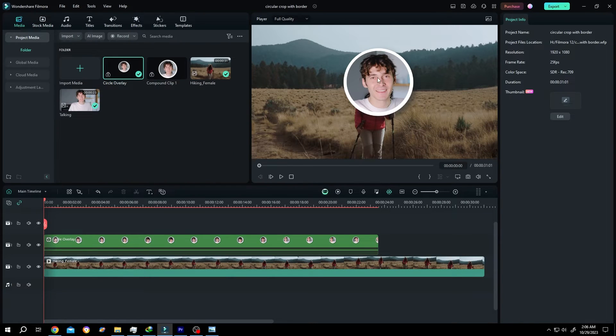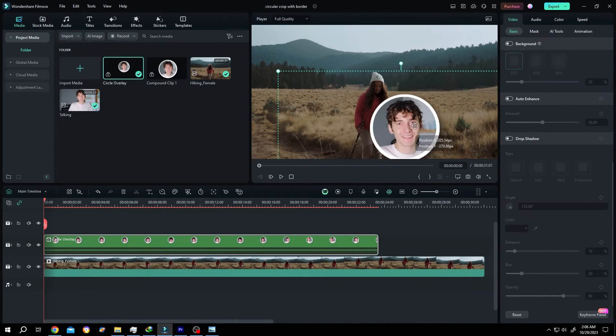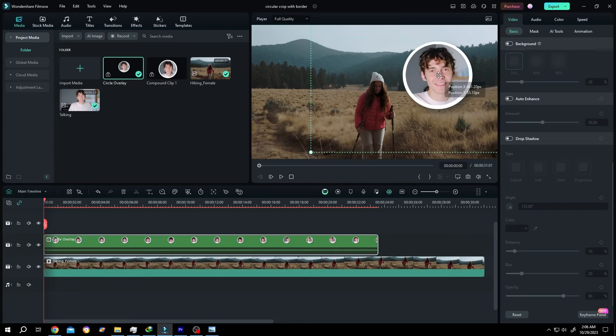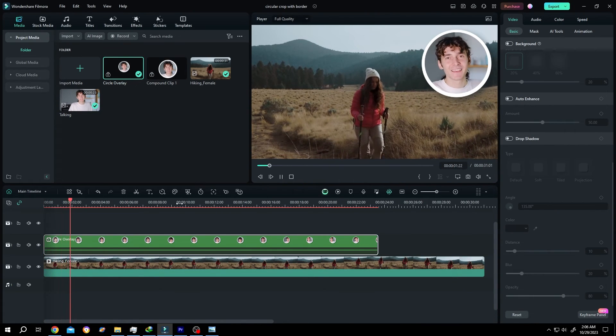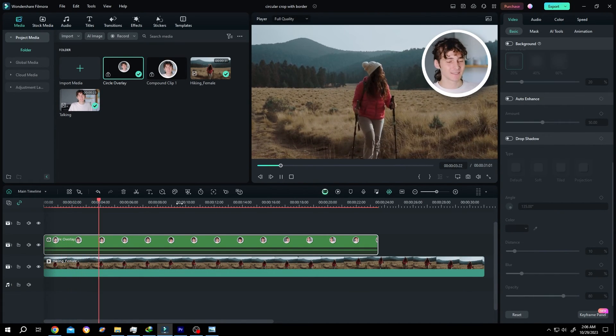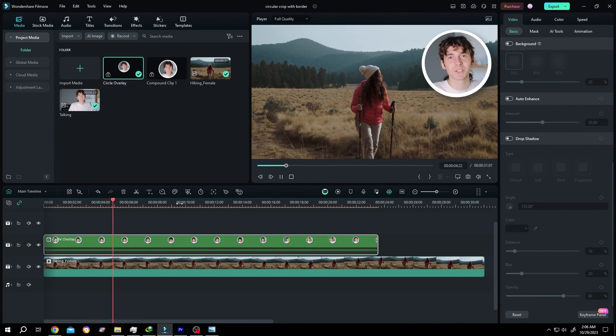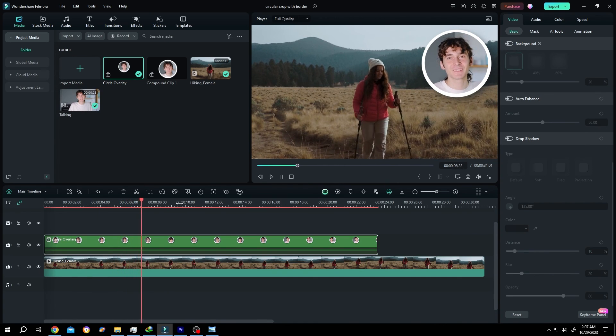Now we can freely move it wherever we want. So guys, that's how easily we can make a circular crop with border in Filmora. Thank you guys for watching. Have a good day. Bye.